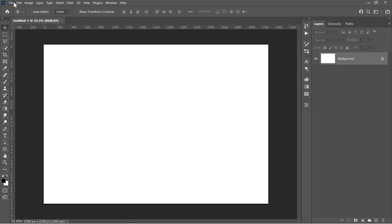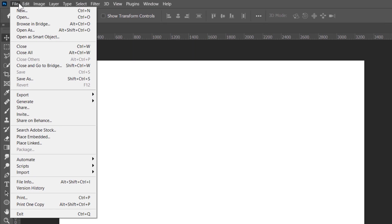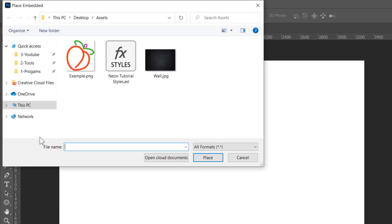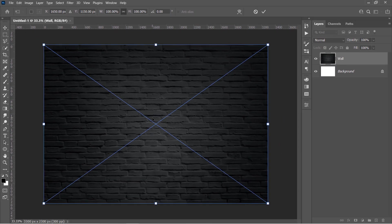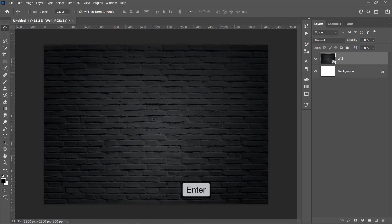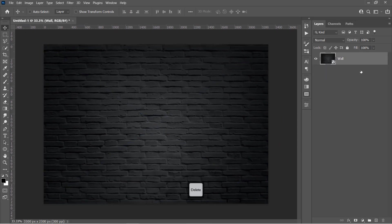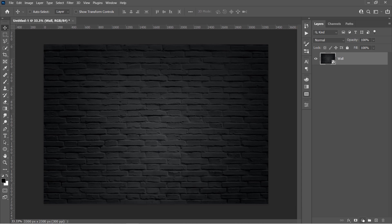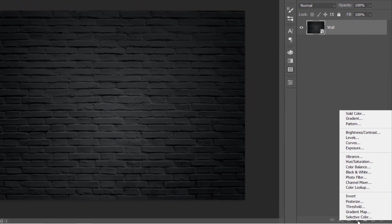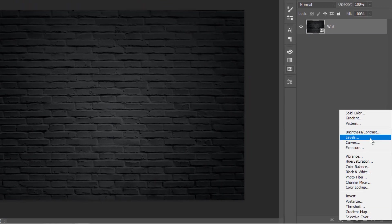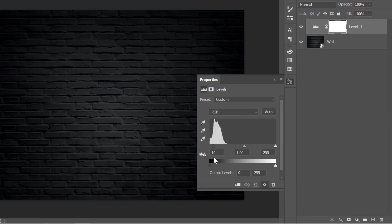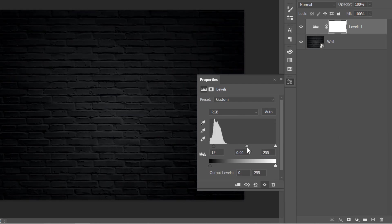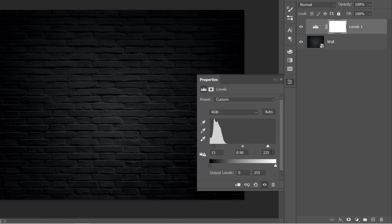Now go to File, Place Embedded to import the wall image. You can download these tutorial assets from the video description below. Press Enter to confirm. And let's delete that background layer with a delete key. Now let's add some adjustment layers. First, create a Levels layer. Change Shadow to 15, Midtones to 0.9, Highlights to 225.